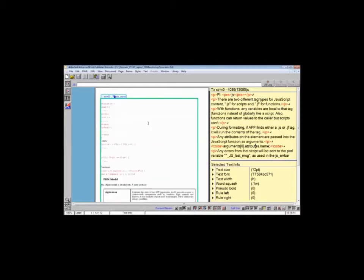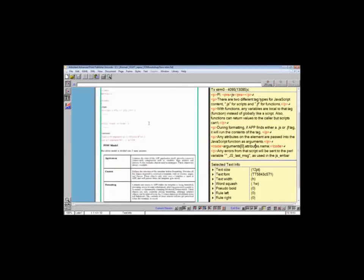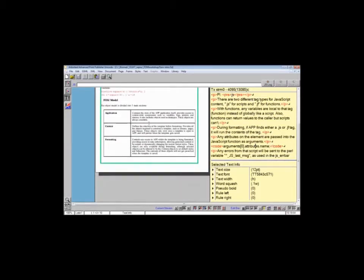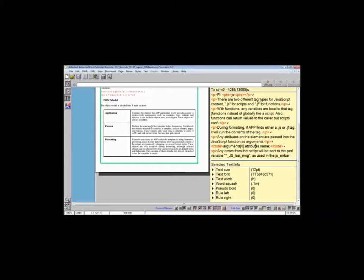There's much more reading material on this, but in essence the FOM model is divided into three main sections: application, content, and formatting. Each of these areas is addressed uniquely in the FOM language and accesses different parts of the components of the template.